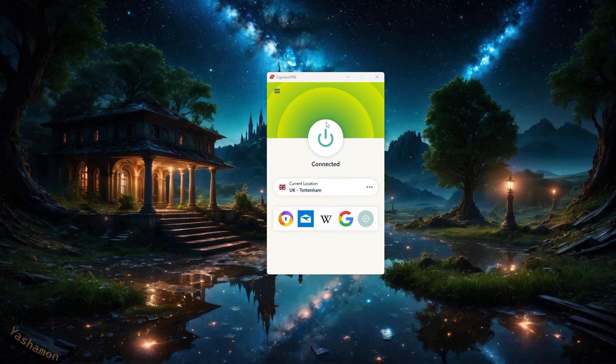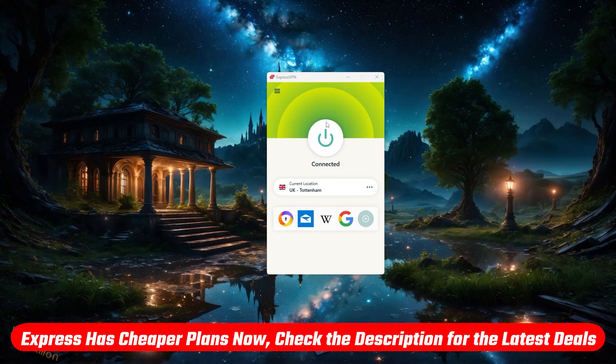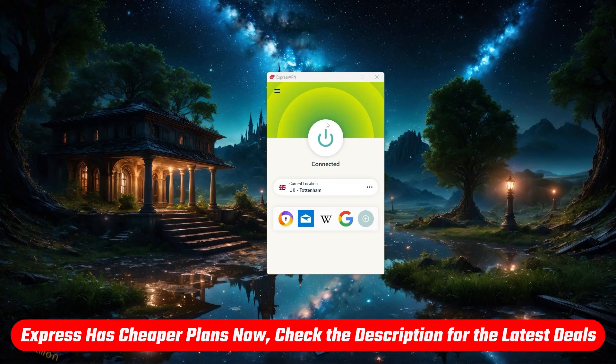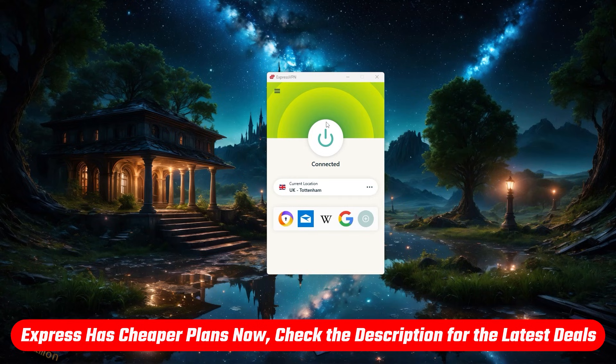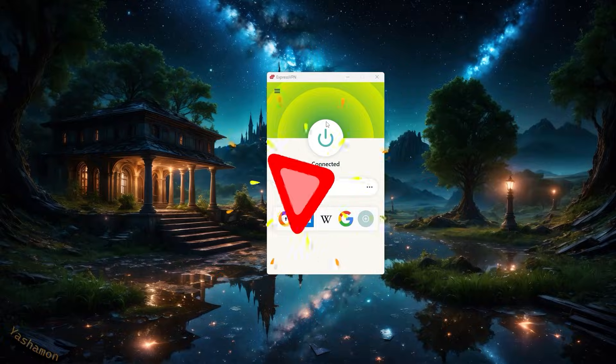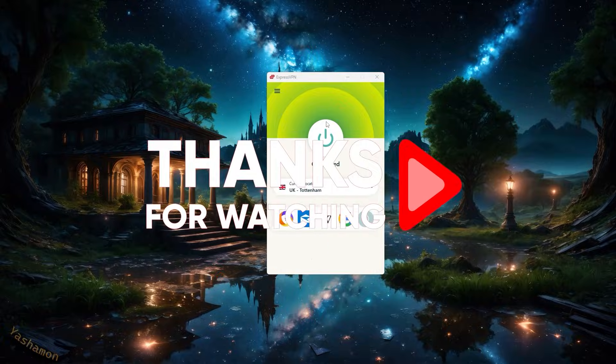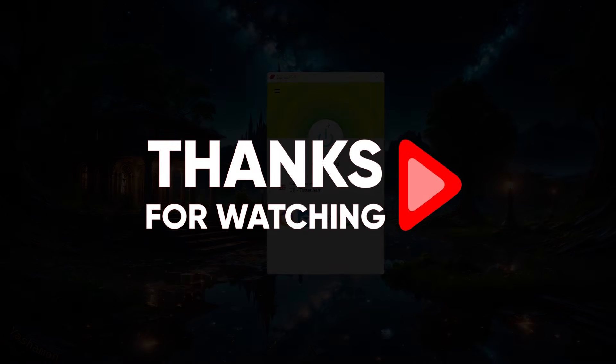And so that's pretty much all for today's video. Thank you so much for watching. If you'd like to know more details about ExpressVPN, I've got in-depth reviews in the description down below too, alongside the special discount if you're interested in getting yourself an ExpressVPN subscription. So thank you so much for watching this video and I'll see you in the next one.